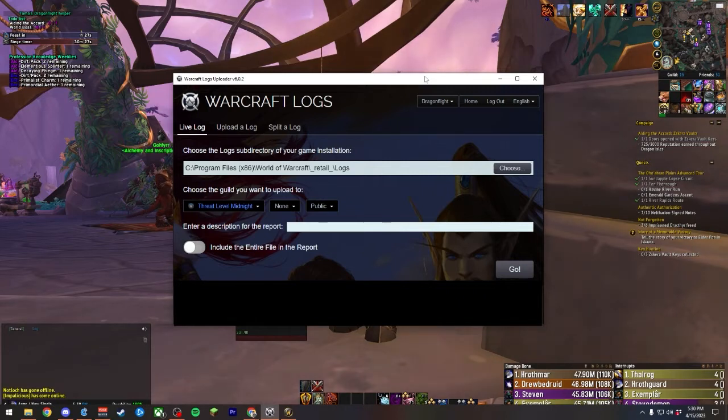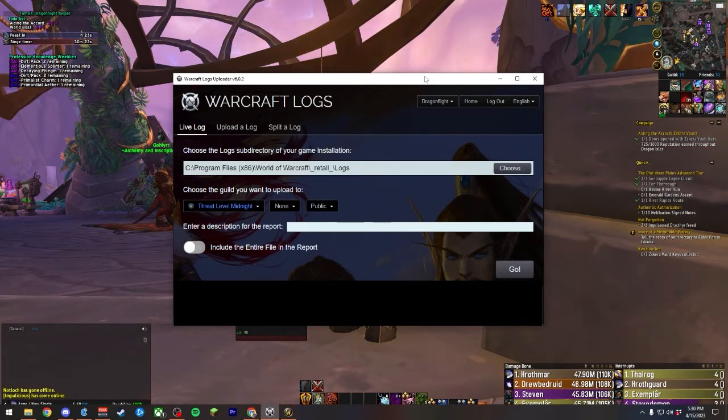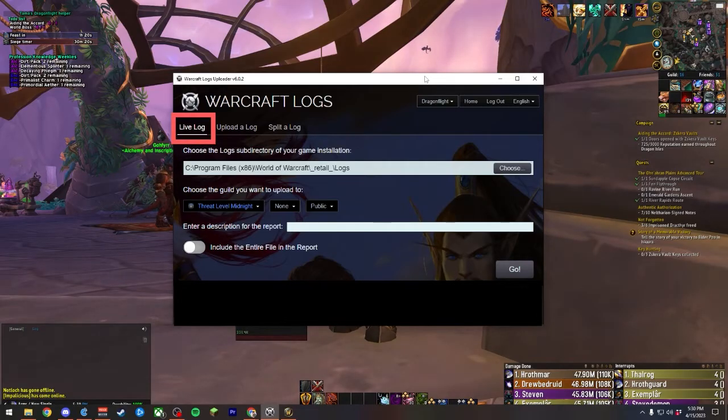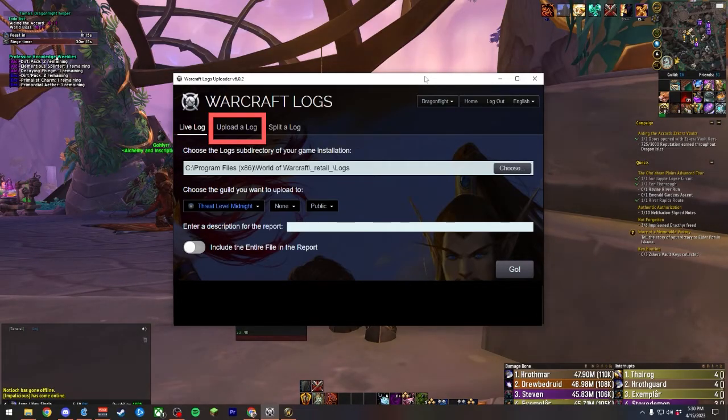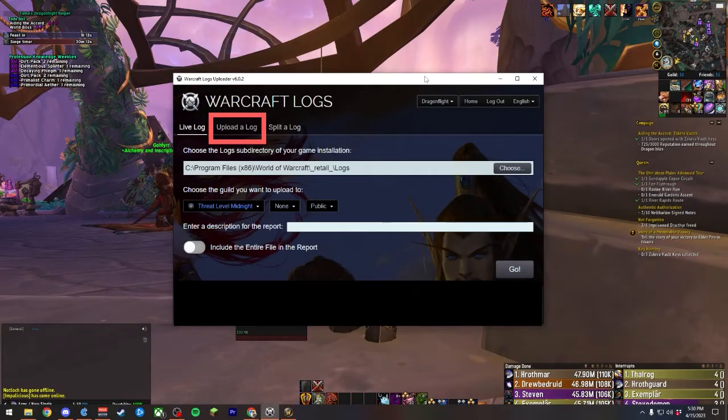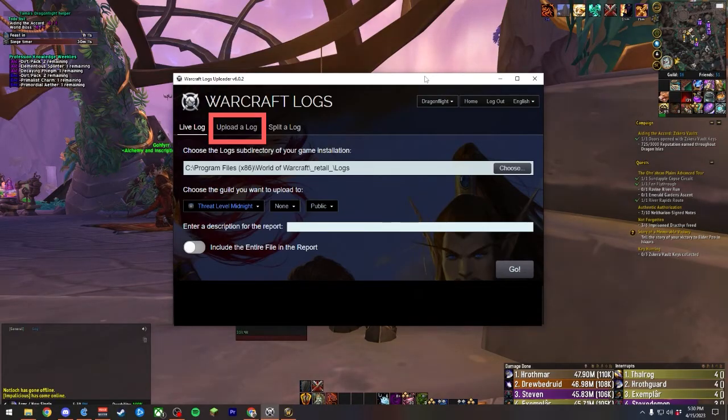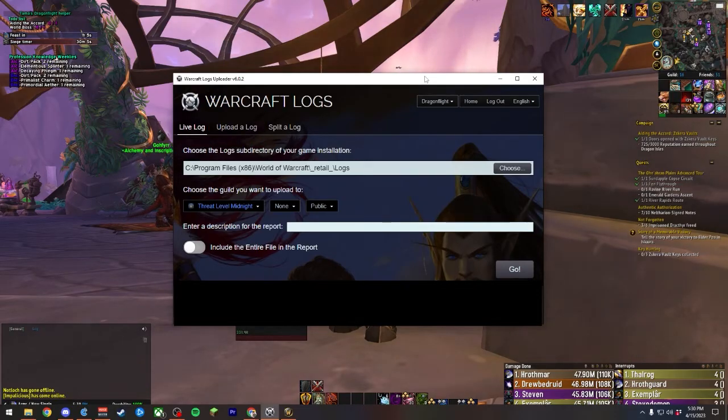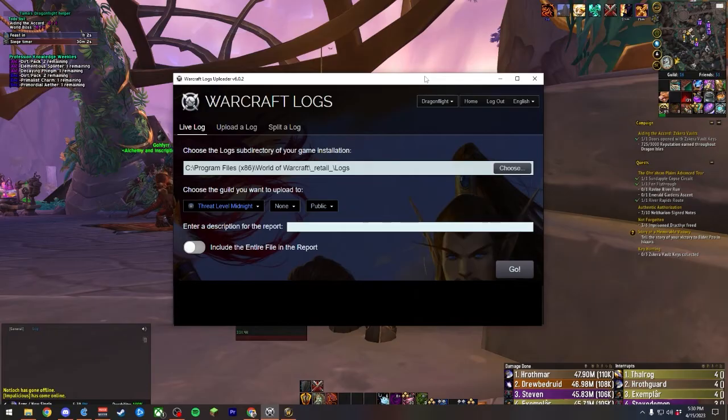Both of these sections, Live Log and Upload a Log, ultimately accomplish the same task, but Live Log will update automatically as you play the game, while the Upload Log option will need you to manually select the correct file and upload it in its entirety once you've fully finished logging. Most people will use the Live Log option, but it is nice to have the Upload option as a backup.